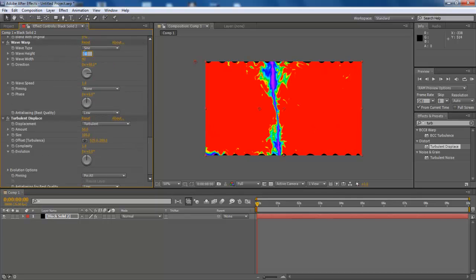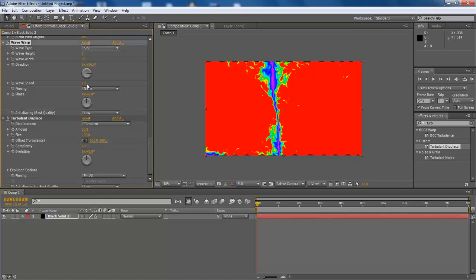Now move to Wave Warp Video effect and configure the Wave Height as 5 and let the other settings remain as default.